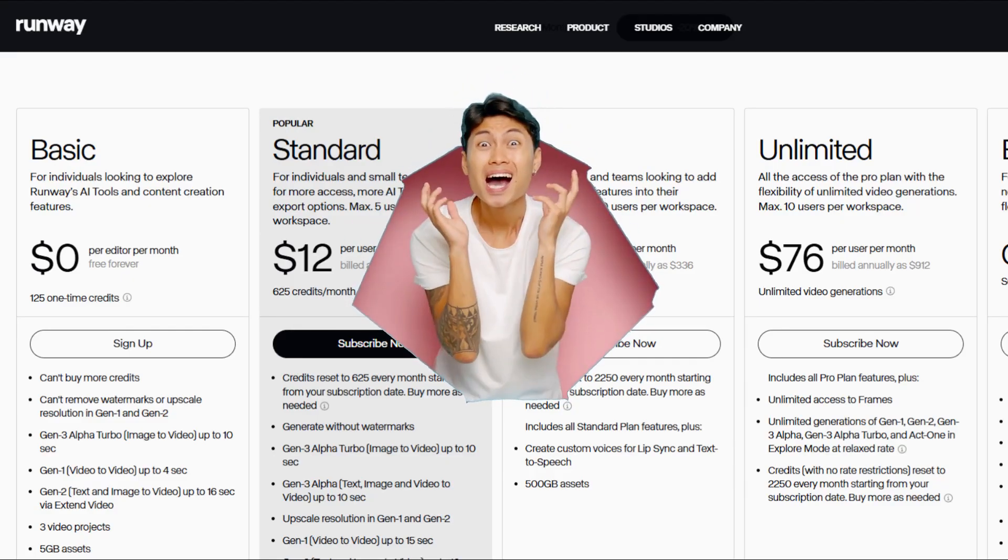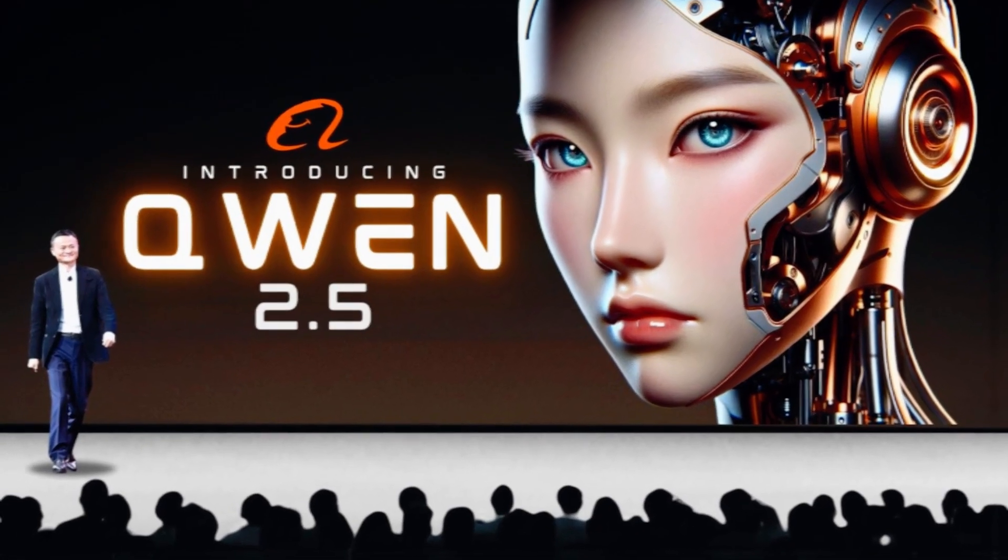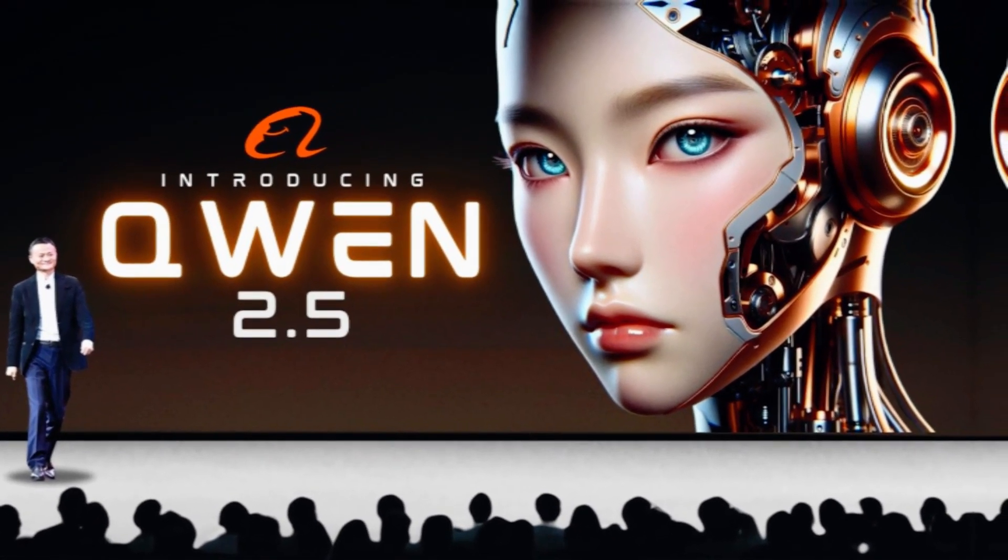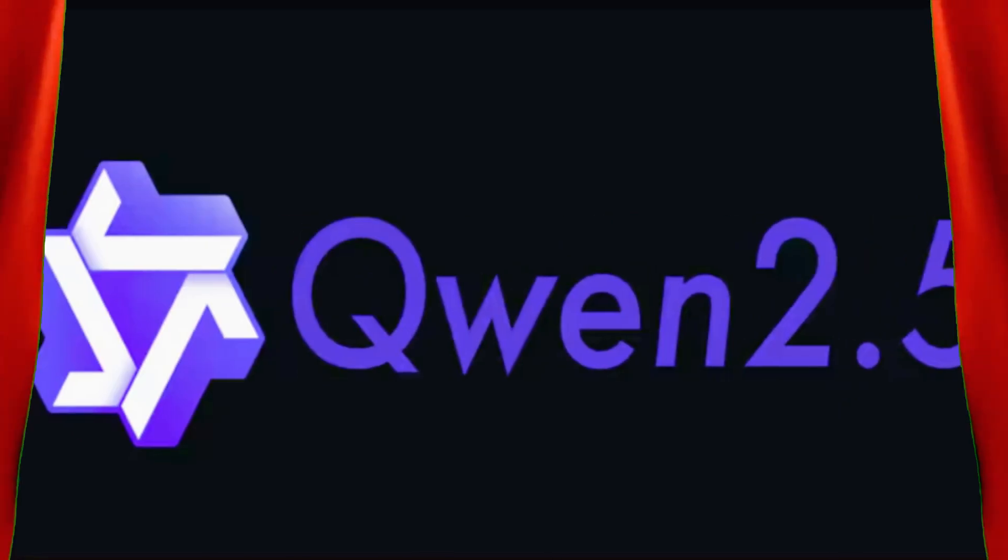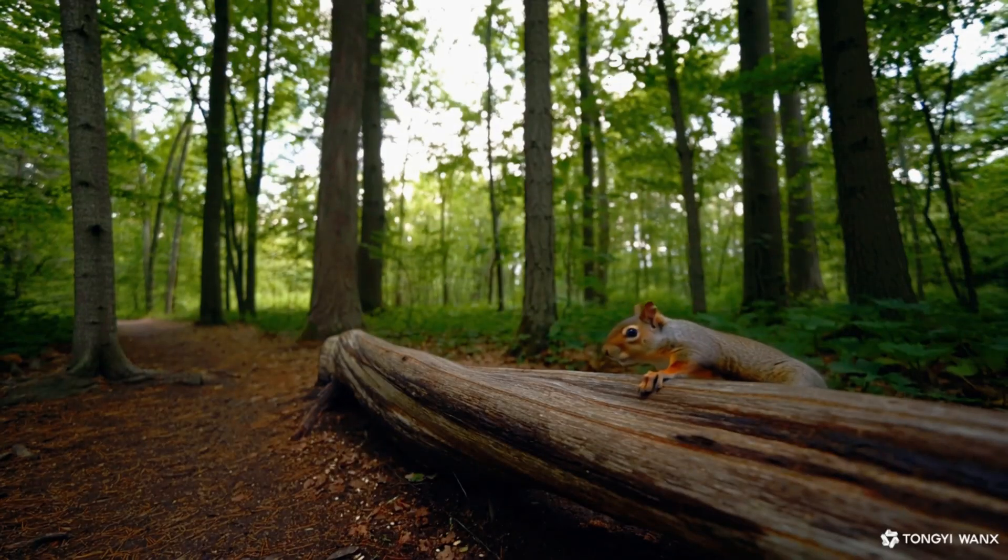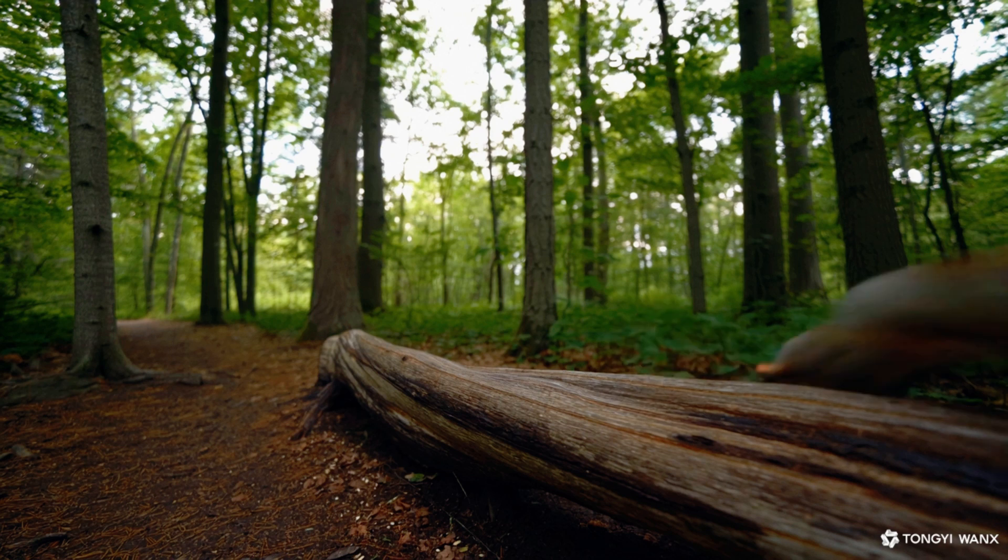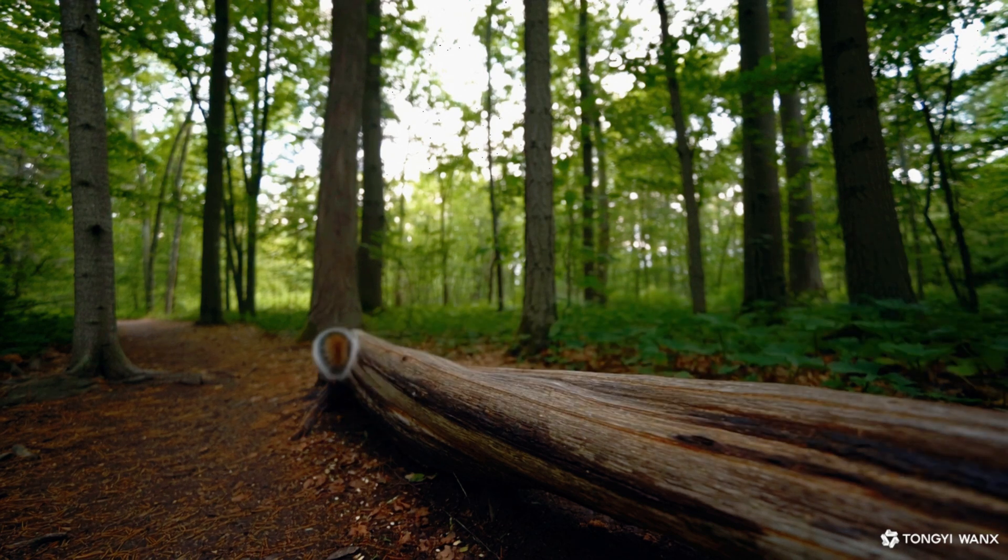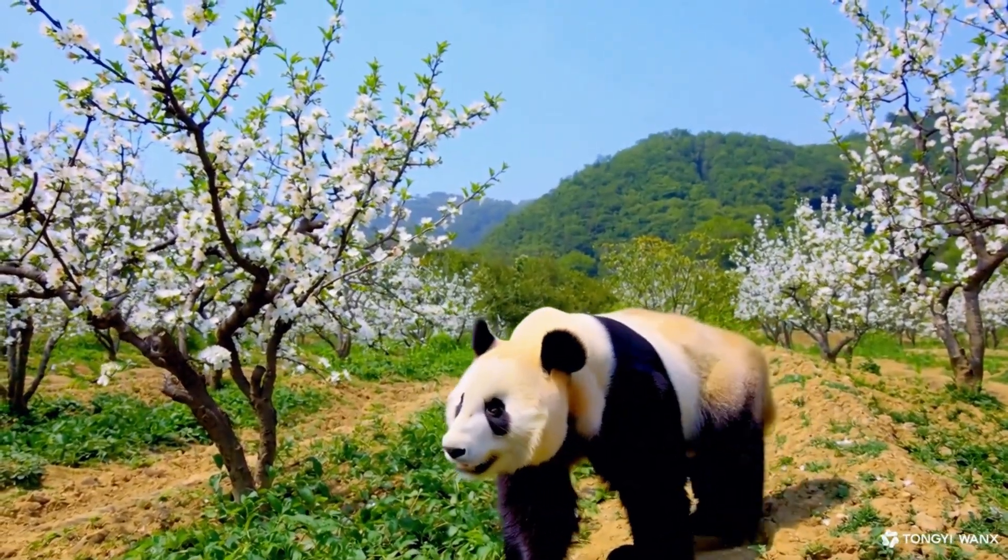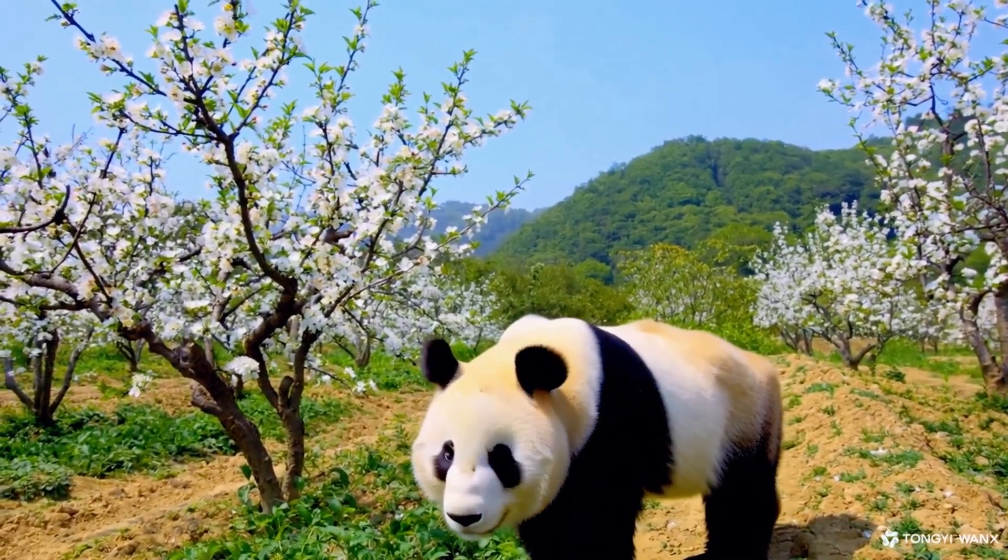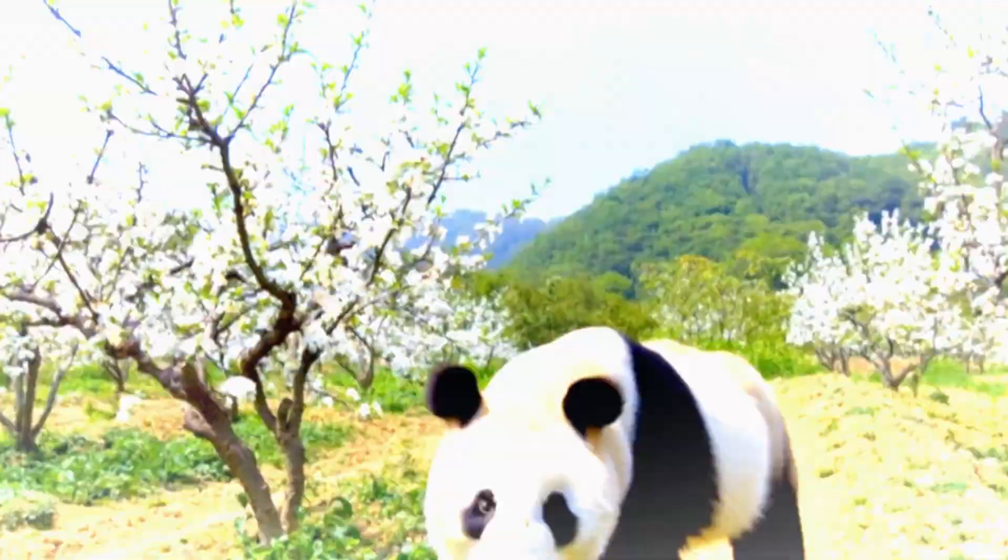Enter Quen 2.5, Alibaba's secret weapon that's blowing paid tools out of the water. Think of it like getting a Netflix subscription for free. This thing doesn't just make videos, it crafts cinematic universes on command. Want a panda vibing in a bamboo forest? Done. A cyberpunk samurai slicing through neon rain? Already rendering.